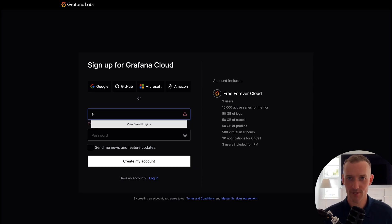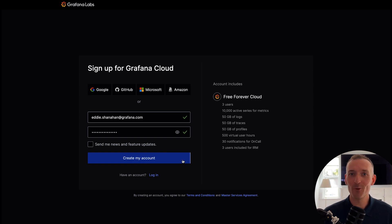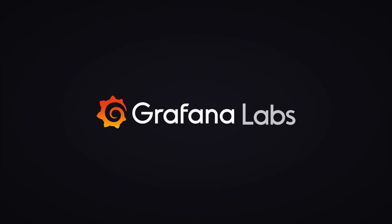Grafana SLO is available on all tiers of Grafana Cloud. Sign up for free and start being more SLO driven today.